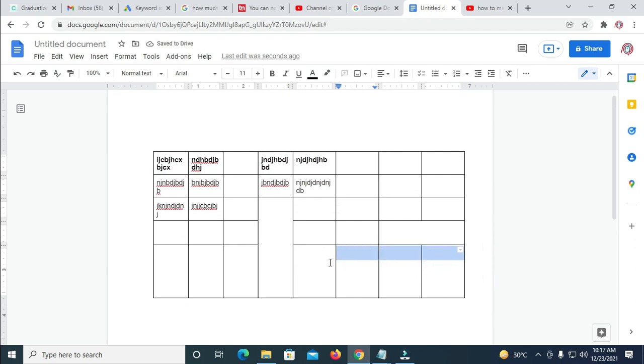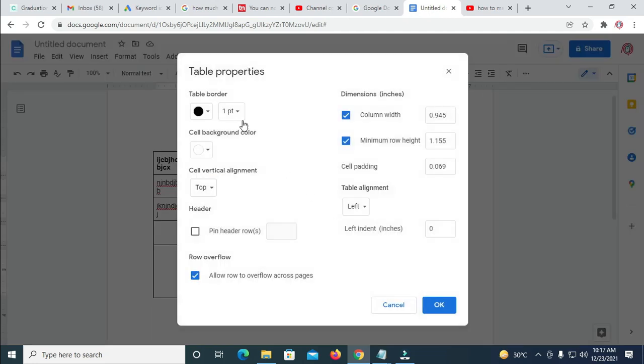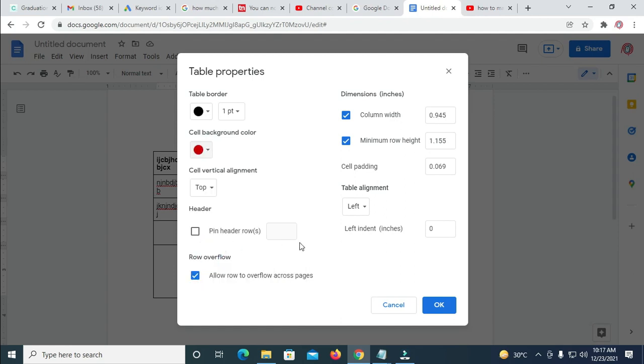To add color to just few cells, just highlight it, then right-click on it, Table Properties, Cell Background Color, so you select the color of your choice.